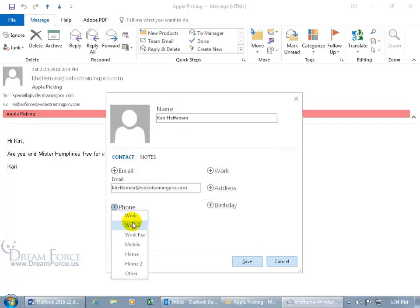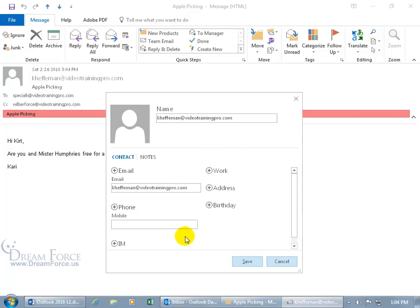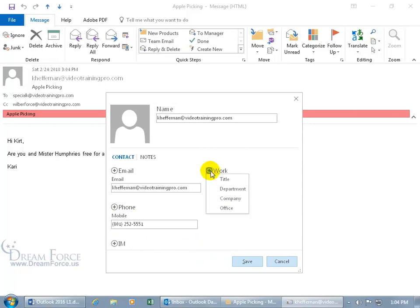Type in a phone number, work, fax, mobile, let's do mobile, do 801.